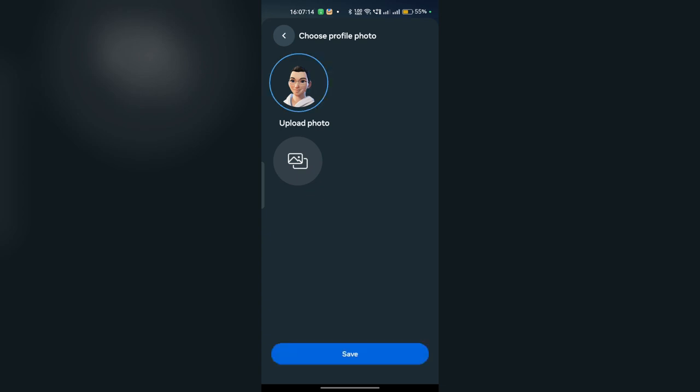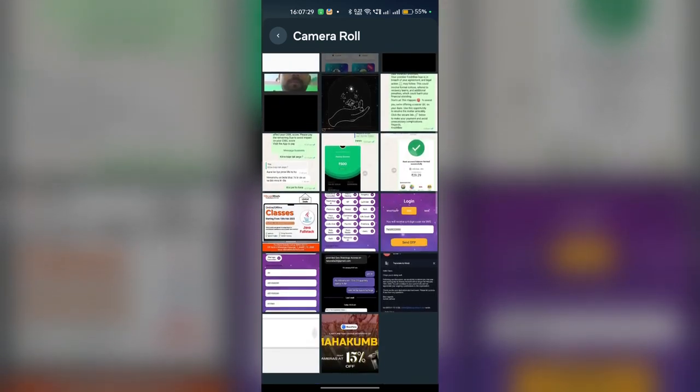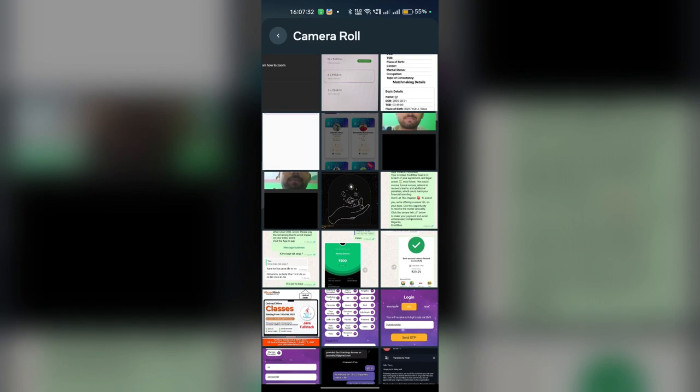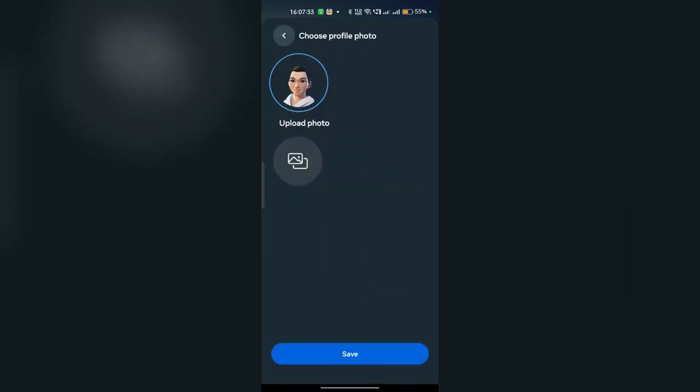Once you click on the profile picture, here you will see two options. The first one is your avatar photo and the second one is the photo from your gallery. If you want to use your original photo from your gallery, you can simply click on the upload photo icon and then choose the photo — it depends on yourself.